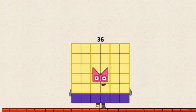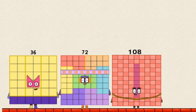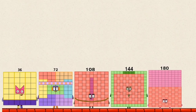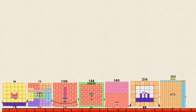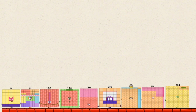Overall total: 36, 72, 108, 144, 108, 216, 252, 288, 324, 360.